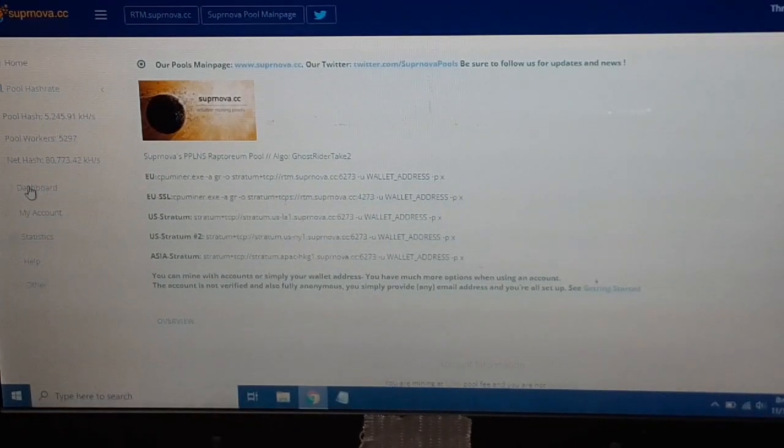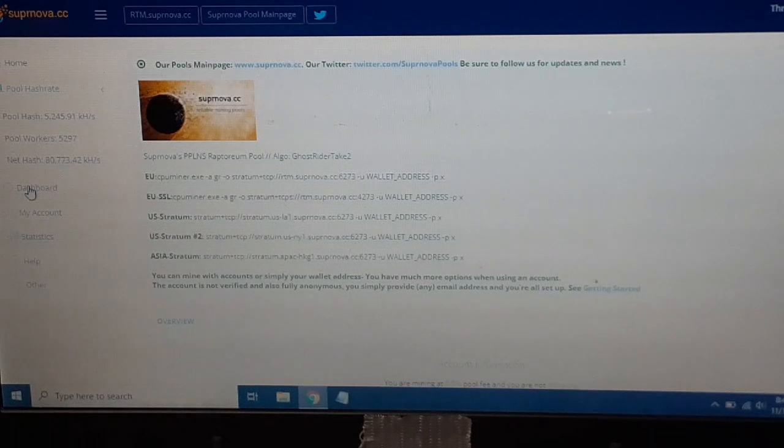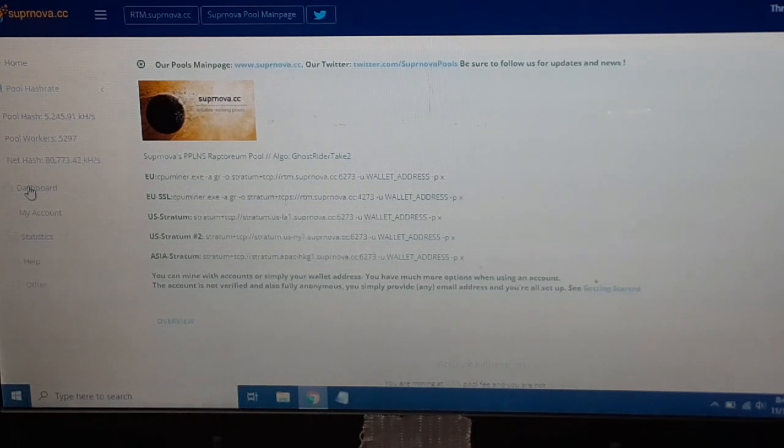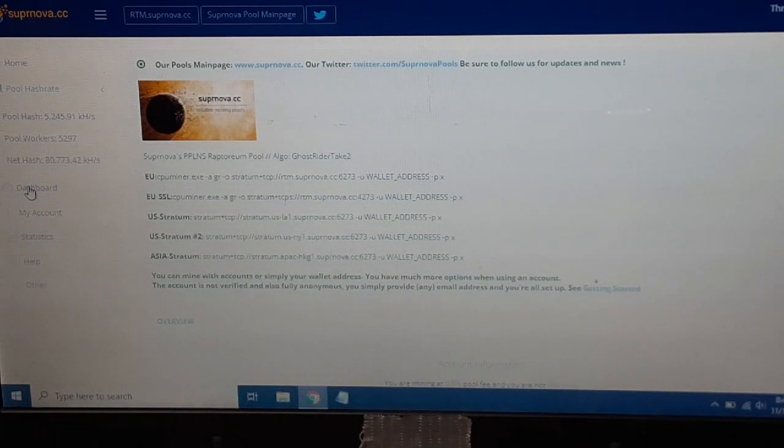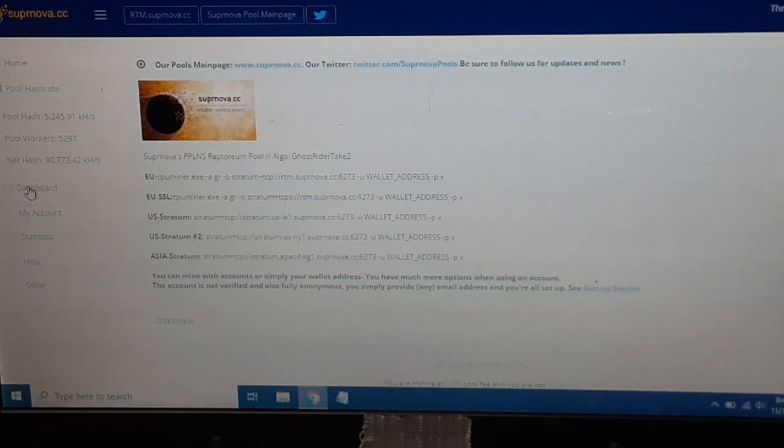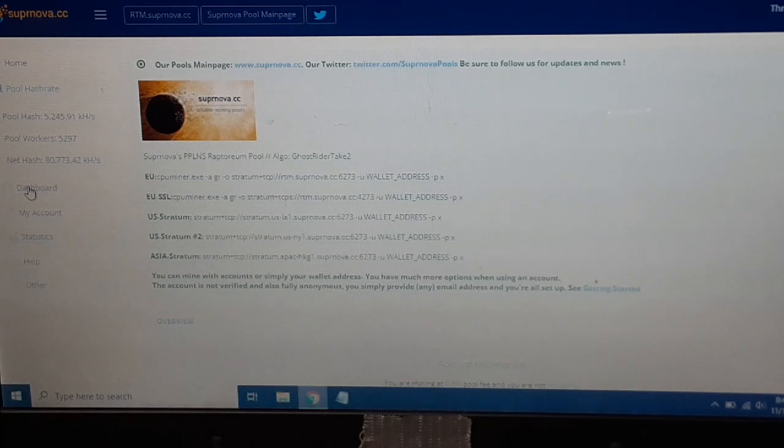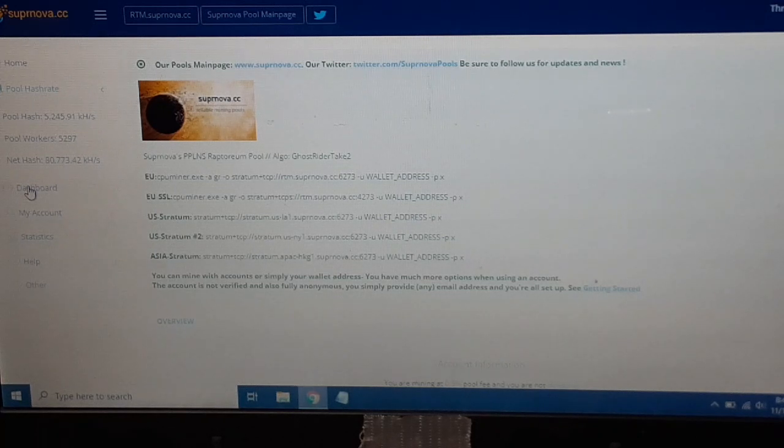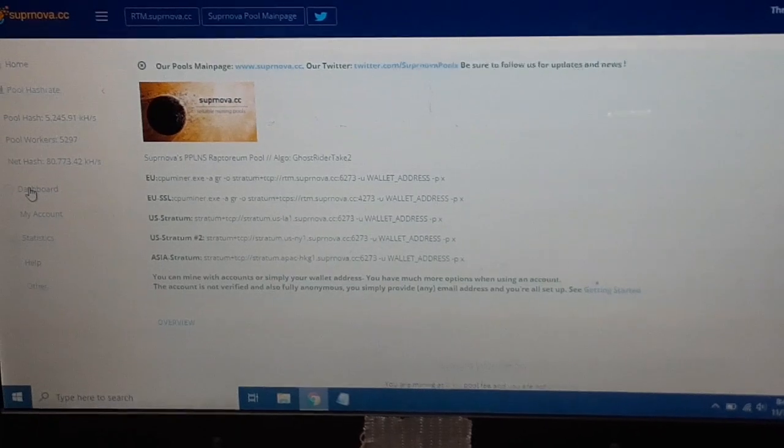Now that we got that set up, we have a username and a worker name. My username is just Thrift Store Hacker and then my worker name is TSH YouTube for my mining worker.